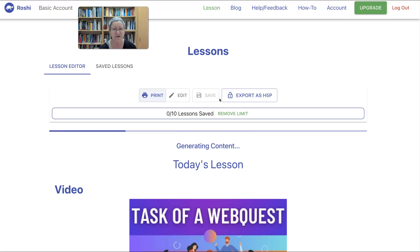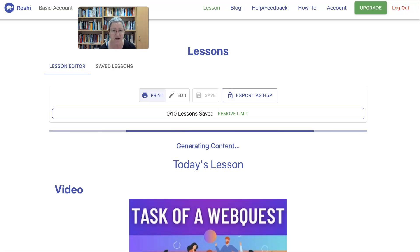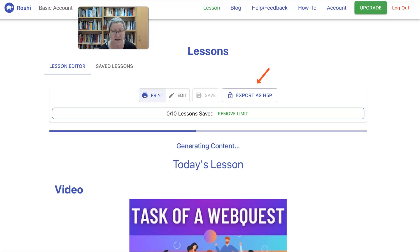Notice with the free version you get 10 lessons; if you upgrade you get more. You can also export this as an H5P file, which is really amazing. If you're not familiar with H5P, you can learn more at h5p.org — there are lots of YouTube videos on it, and if you take a Moodle course with me, you'll be able to use it.